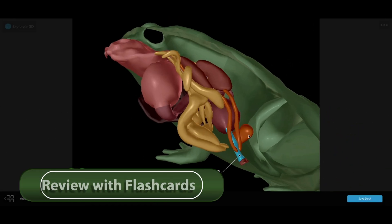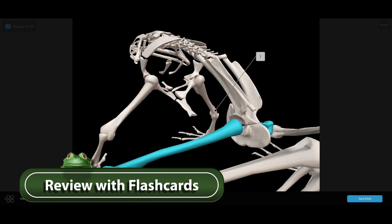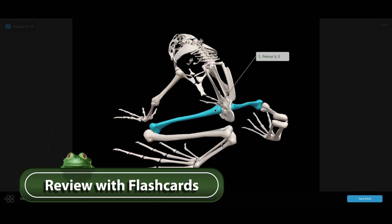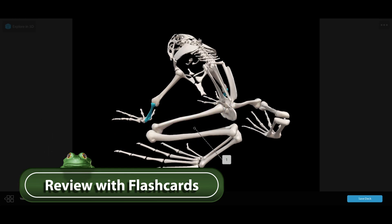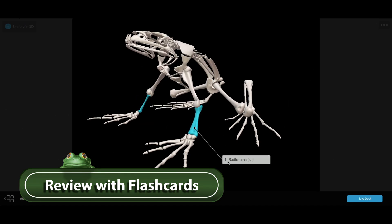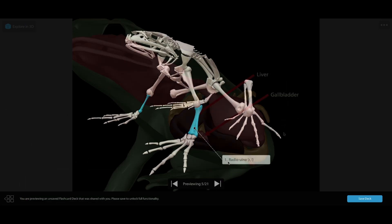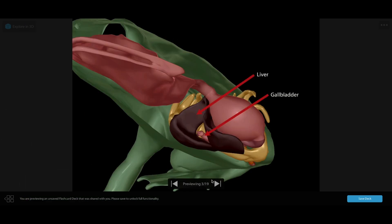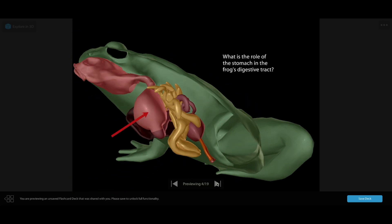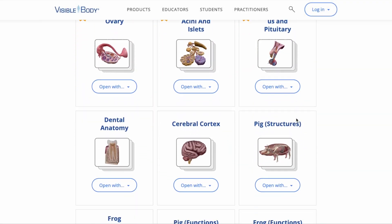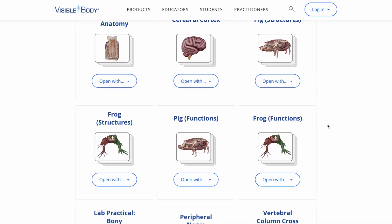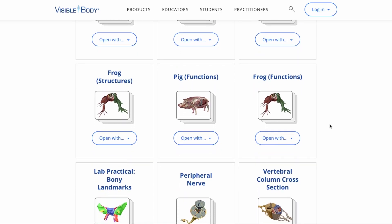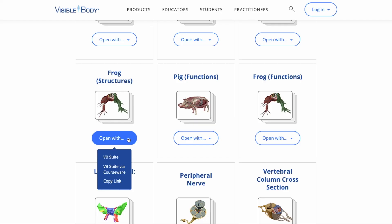When it's time to study for a test or post-lab quiz, students can use the flashcards feature to review key structures and their functions. Auto-labeling, drawing, and text boxes make it easy to create custom flashcards and decks, but students can also use our pre-made frog anatomy structure and function decks, which you can download from visiblebody.com/flashcards.